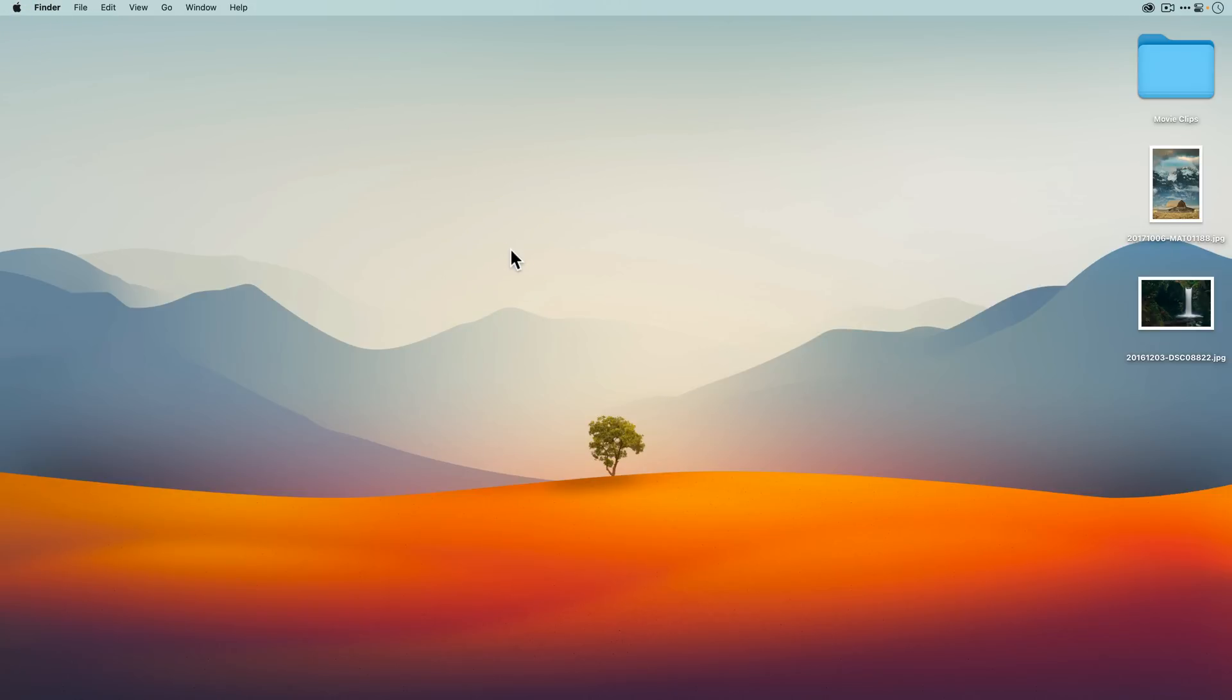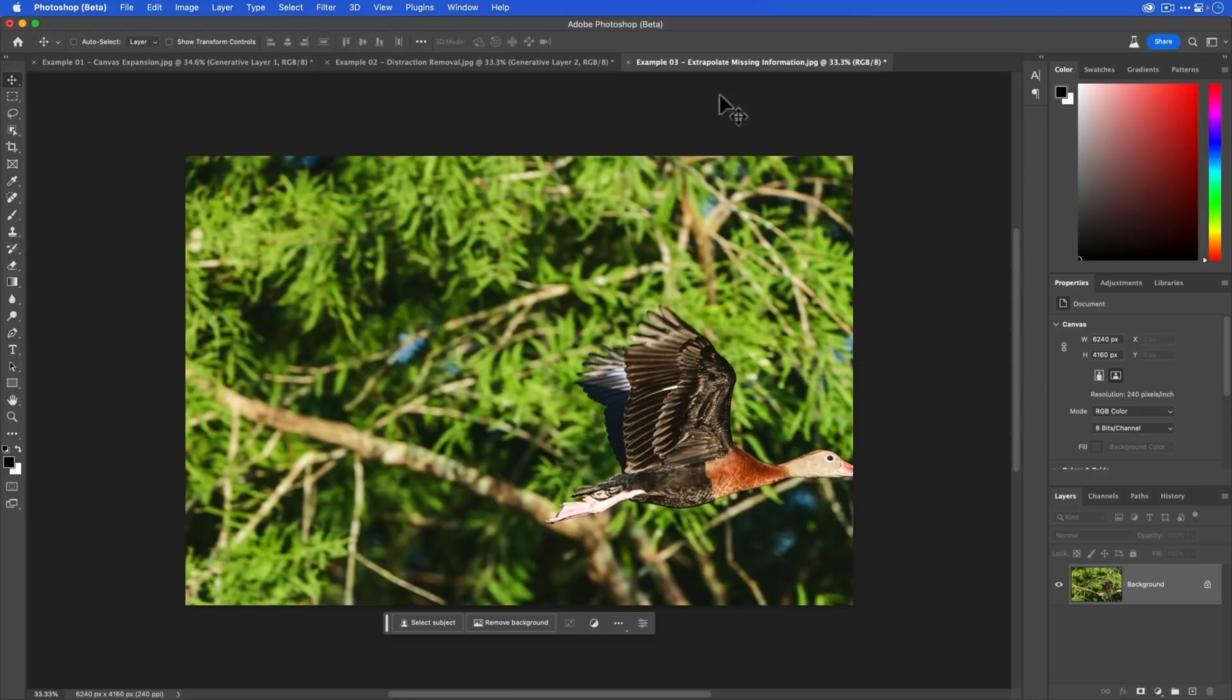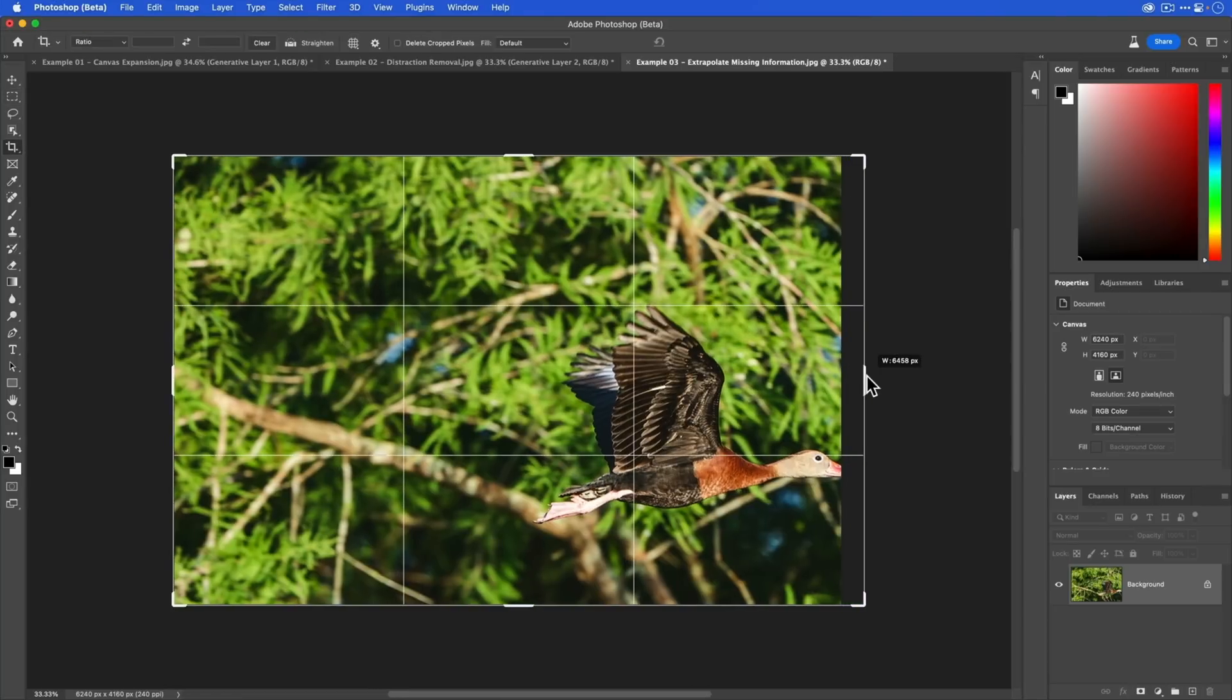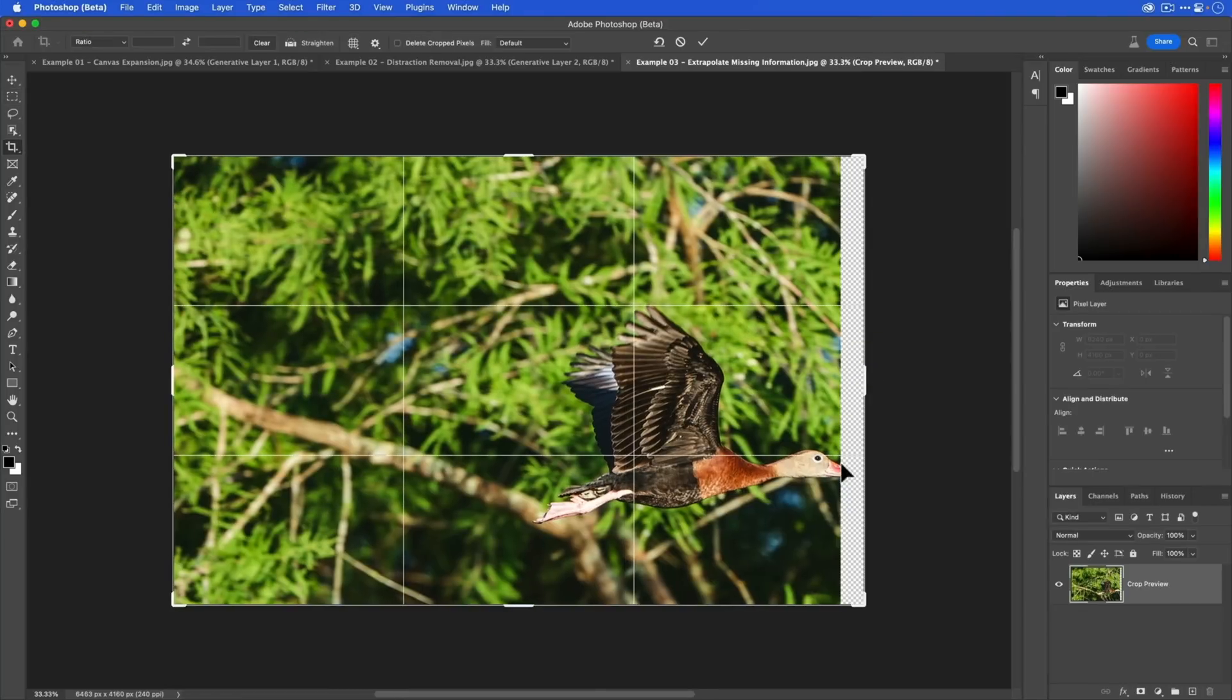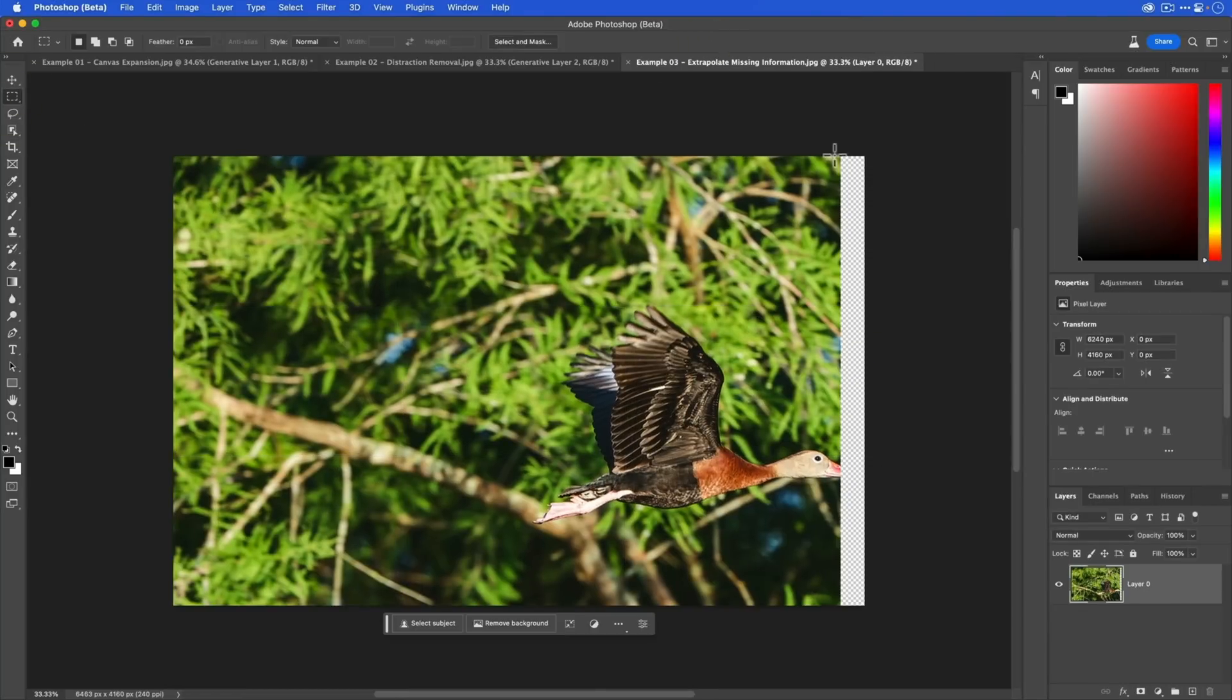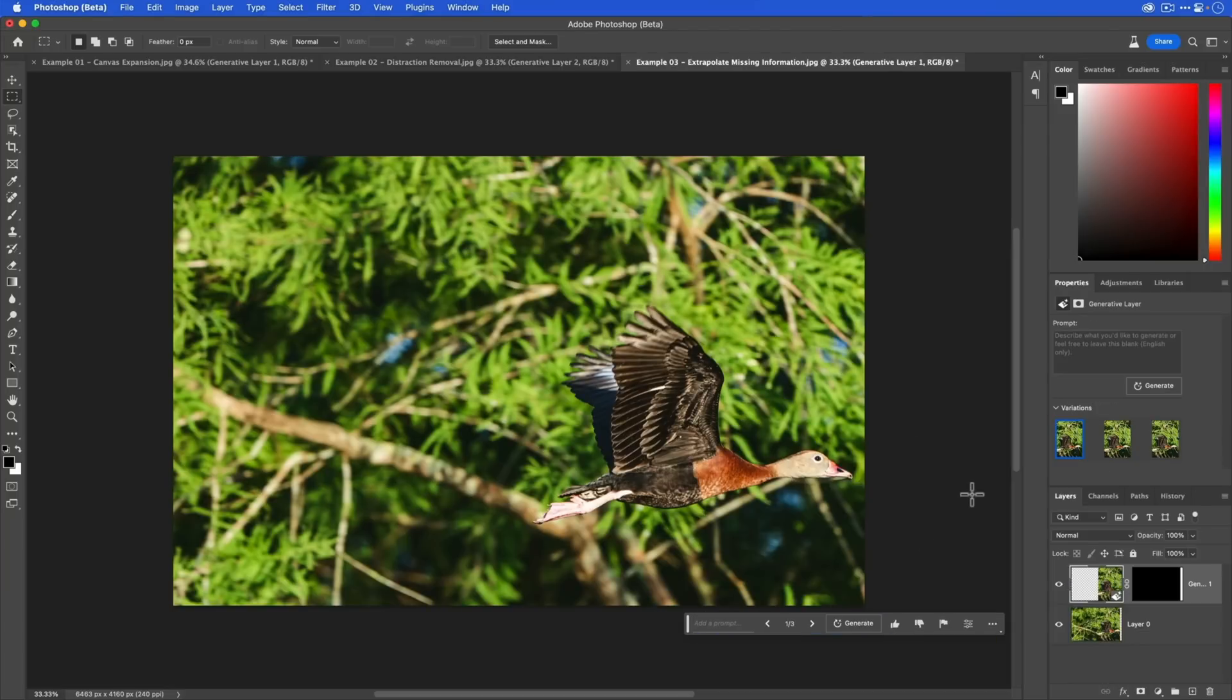Let's now move on to Photoshop beta. Generative expand is pretty self-explanatory and I'll show you that in a second. It's something that we were able to do before, except before we had to use the crop tool to expand the canvas and then use the marquee tool to make selections around the image and make sure that part of the original image is selected, and then we would use generative fill. This is now streamlined.